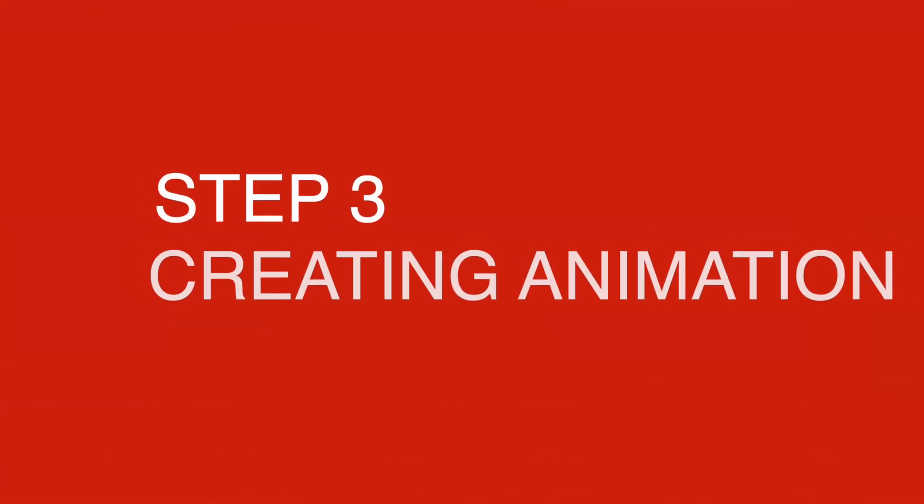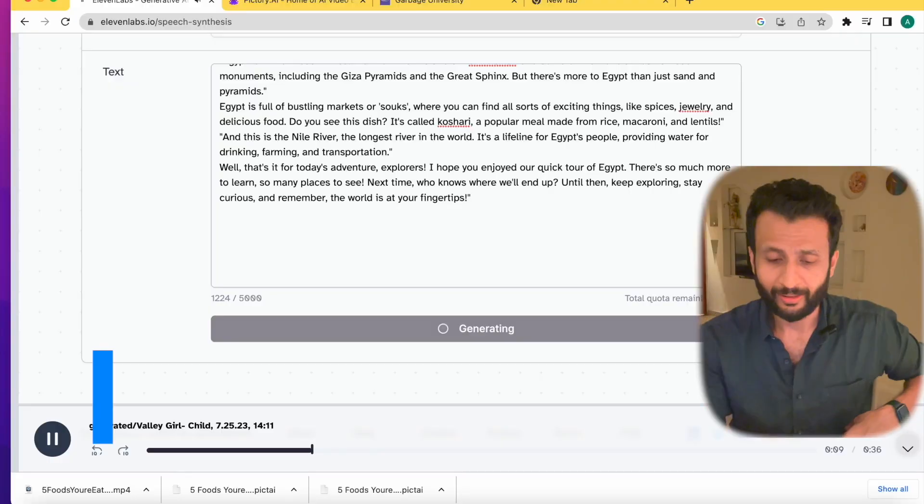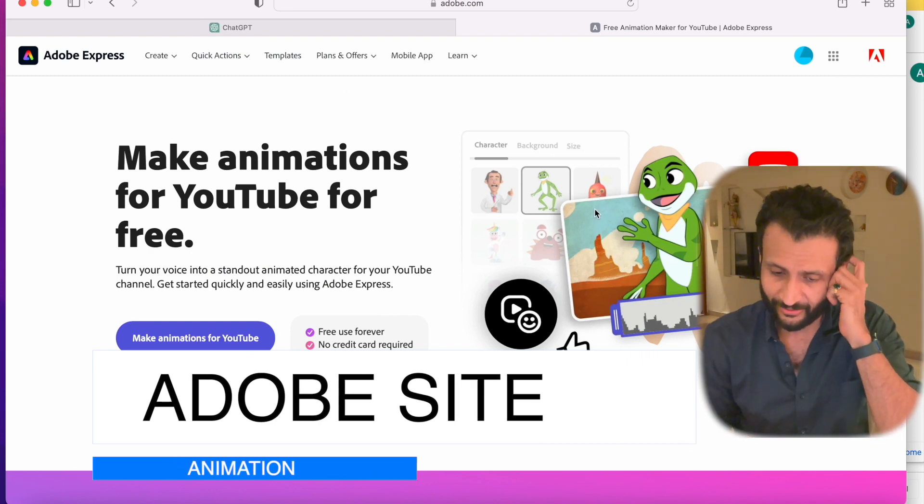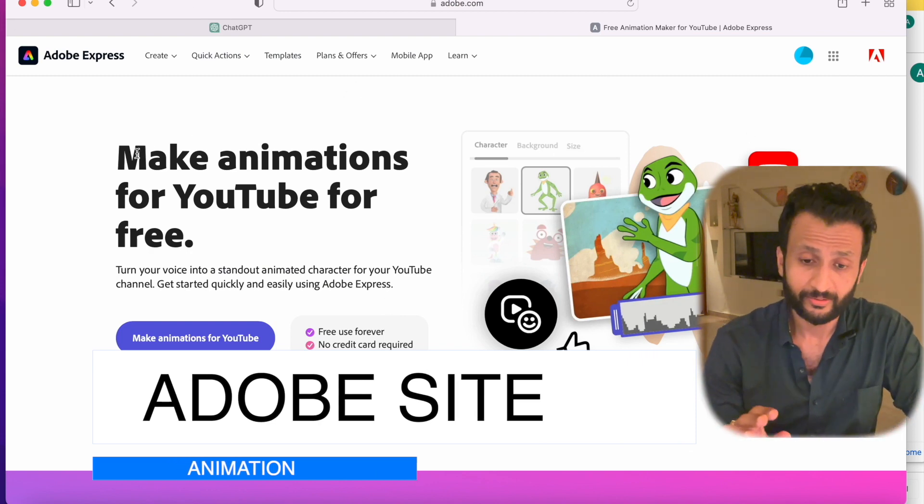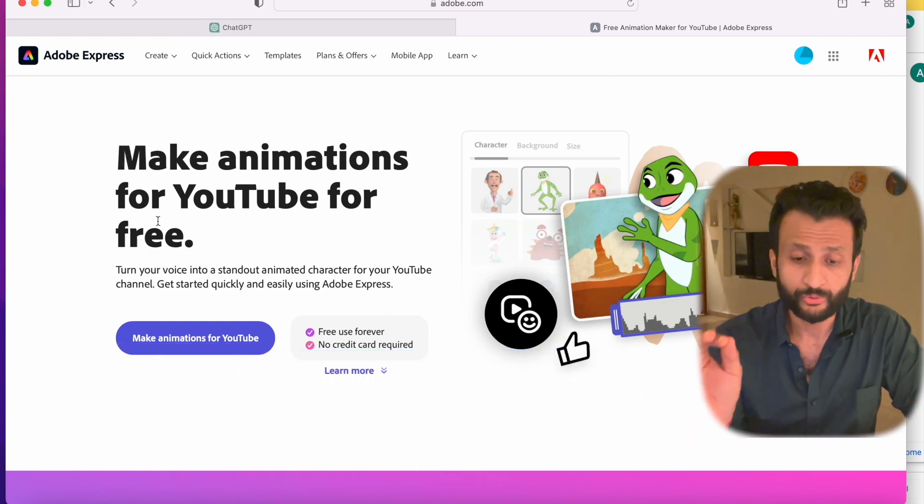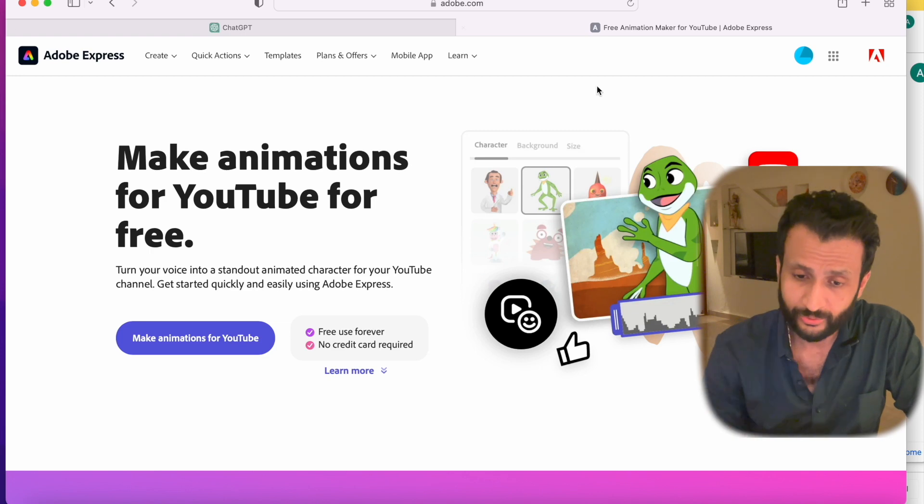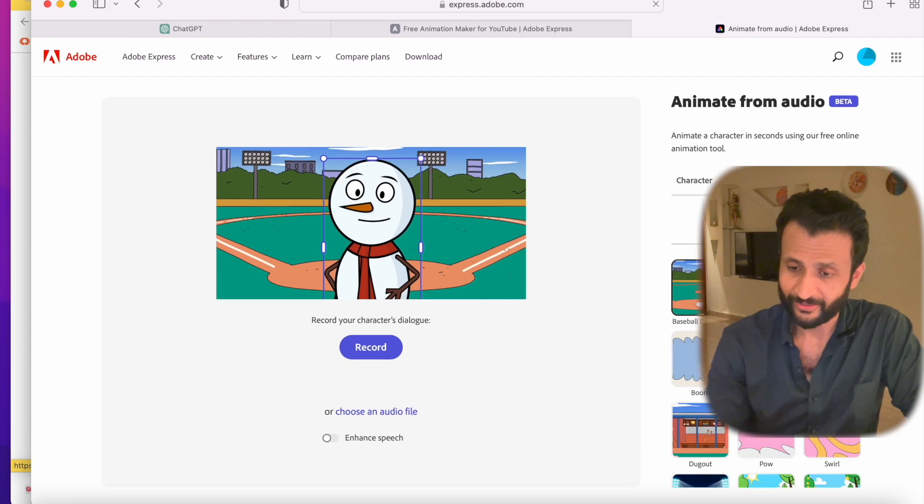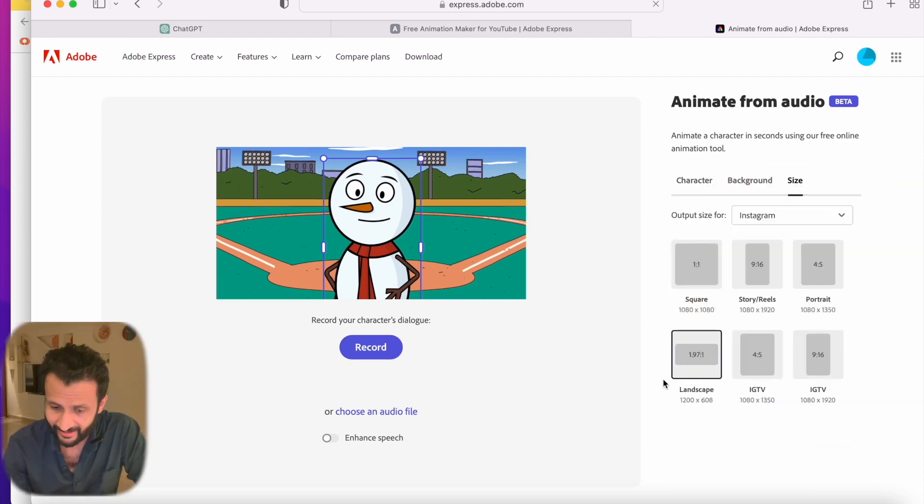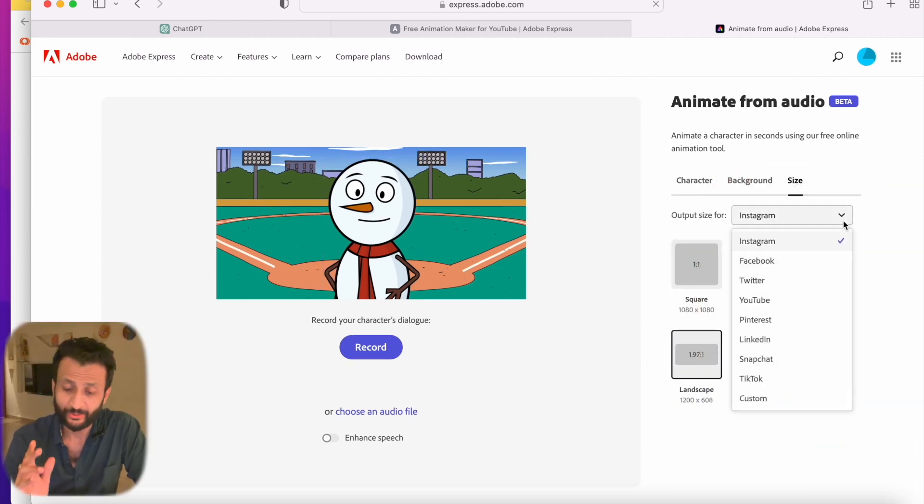Now comes the most interesting part of the video, creating the actual animation. For this purpose, we will use Adobe's free YouTube animation site. Once you come to the site, this is the interface you'll see. Just create your free Adobe account or use your Google account to use this website. Then come here and click on Make Animation for YouTube. This is the interface you'll see. I'll come here and click on Size. I'll select Landscape since it's a YouTube video.